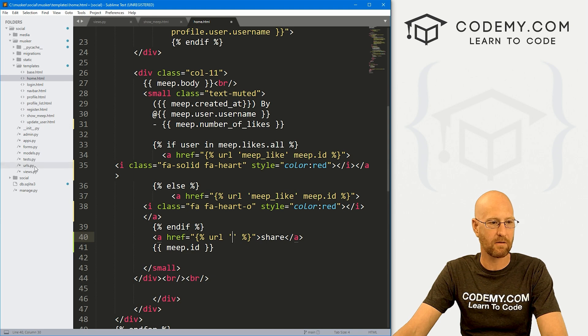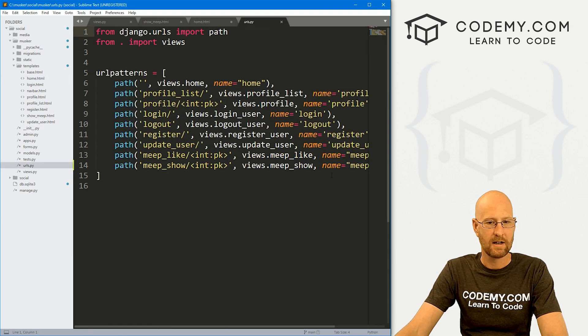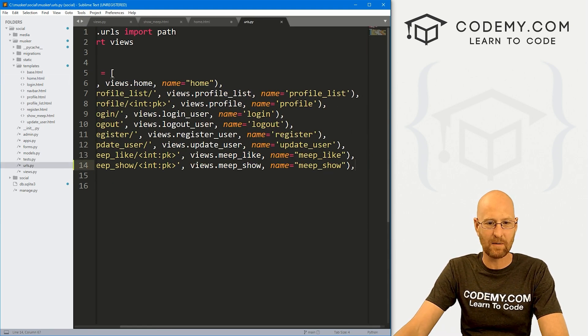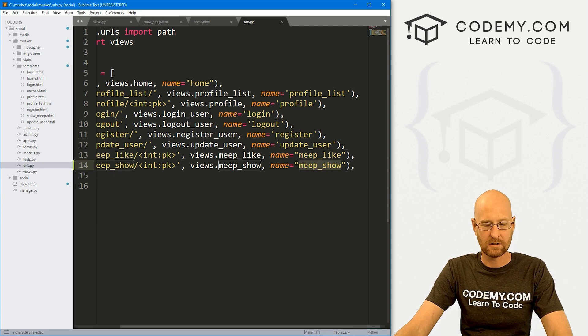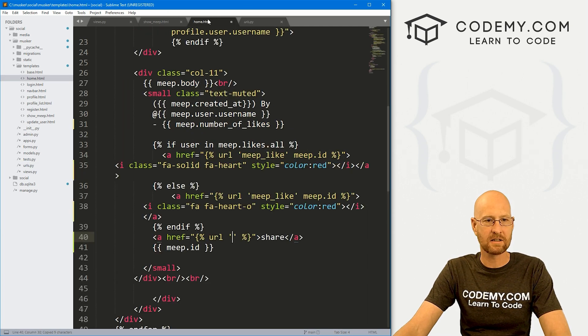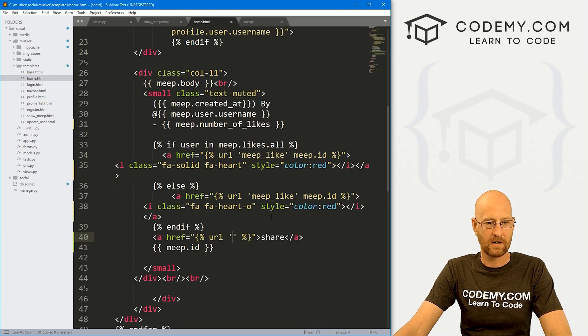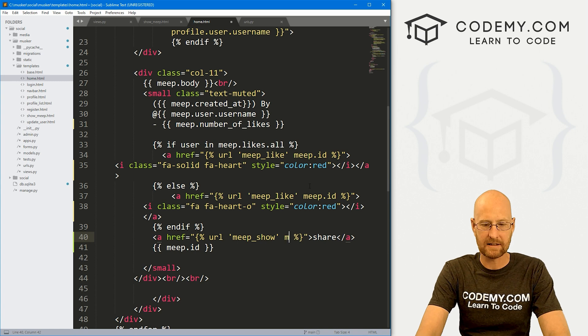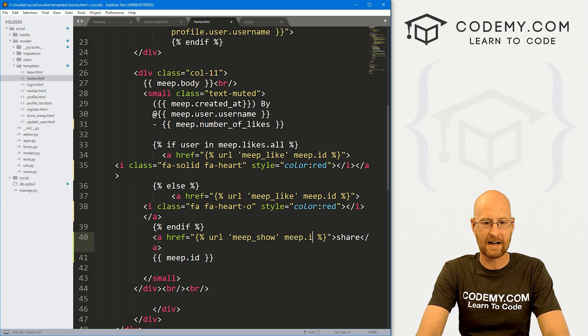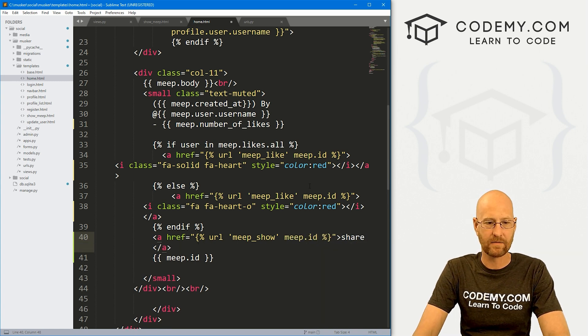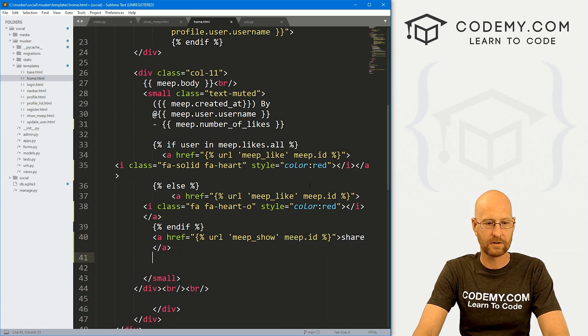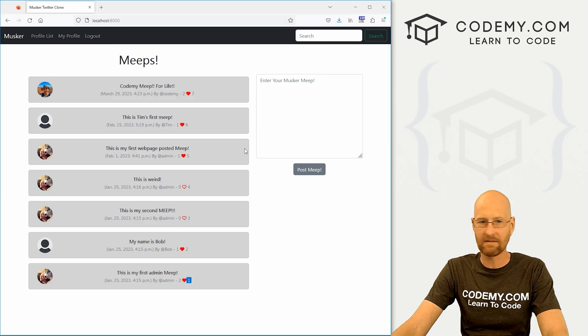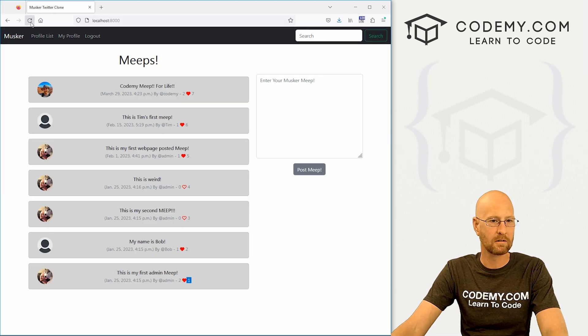So let's head back over there real quick. And you remember, we just did that, we called it meep show. So we'll copy this, head over here, that's going to be meep show. And we also want to pass the meep.id. So let's go ahead and save this, see if that worked.